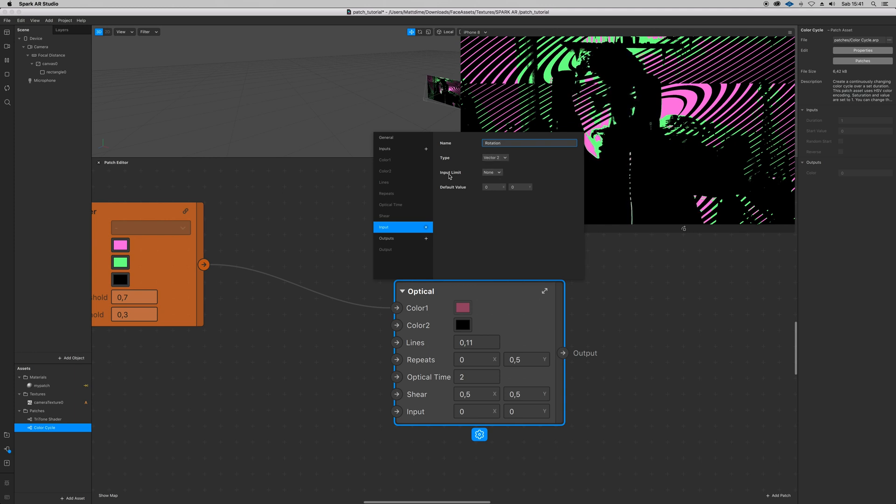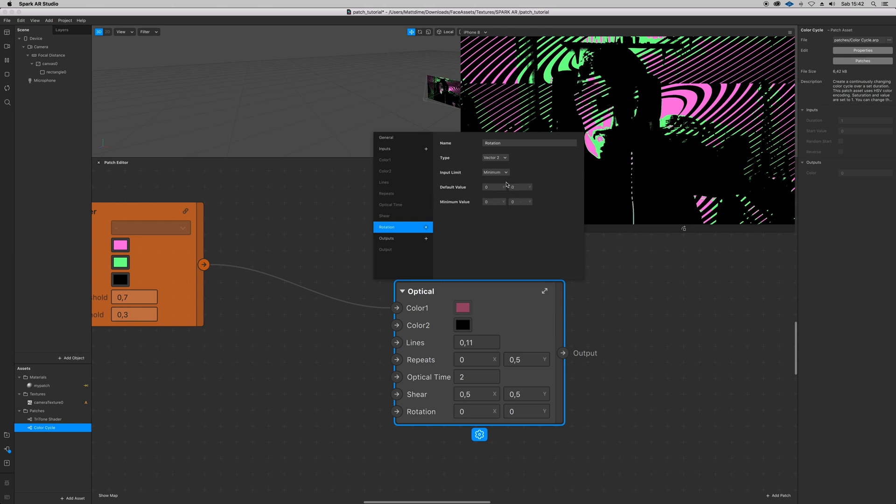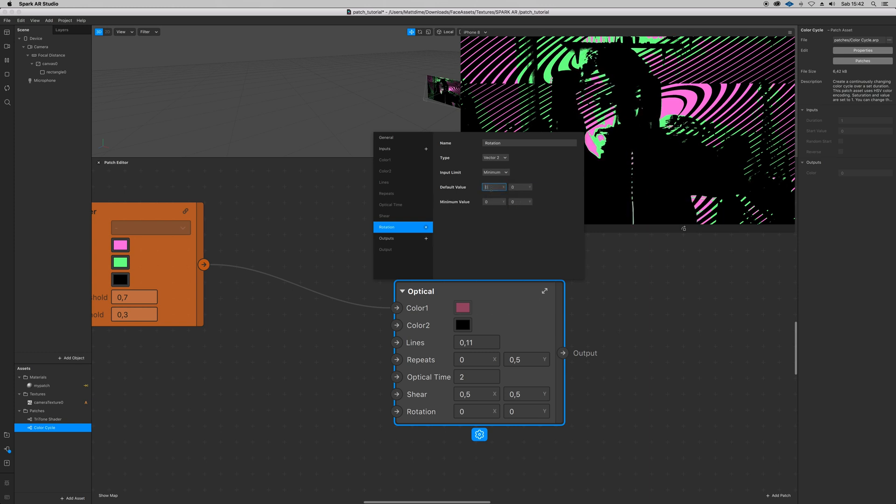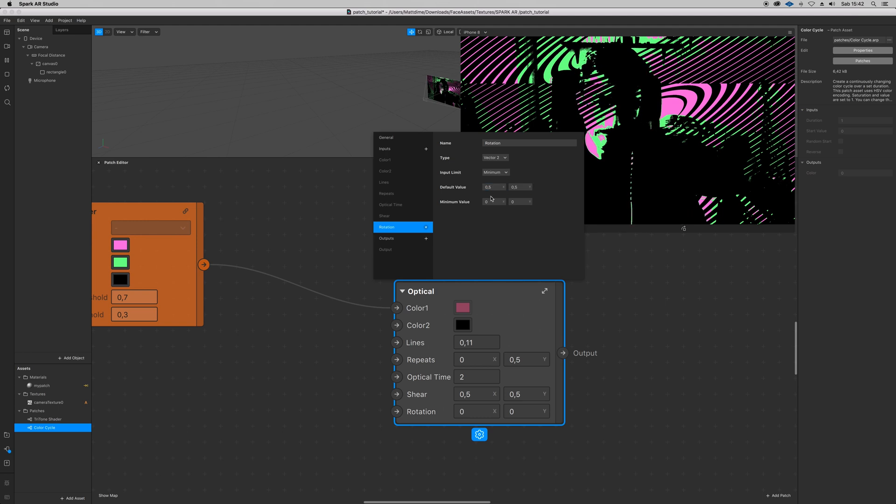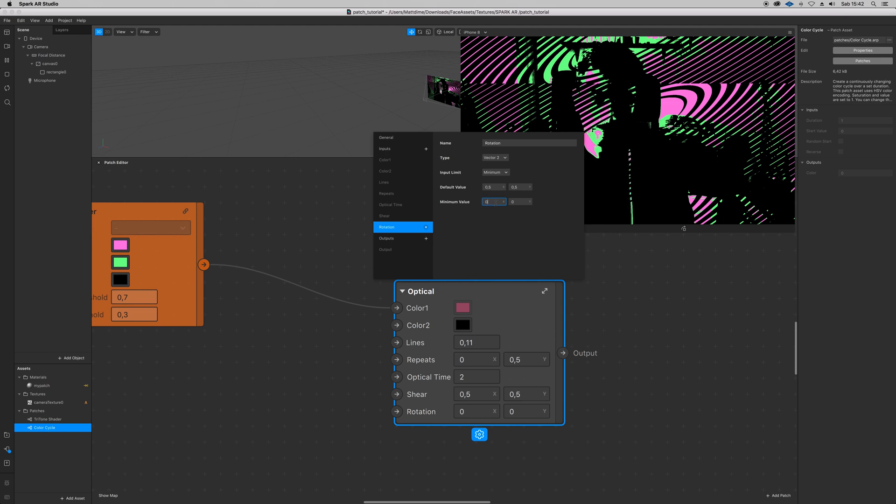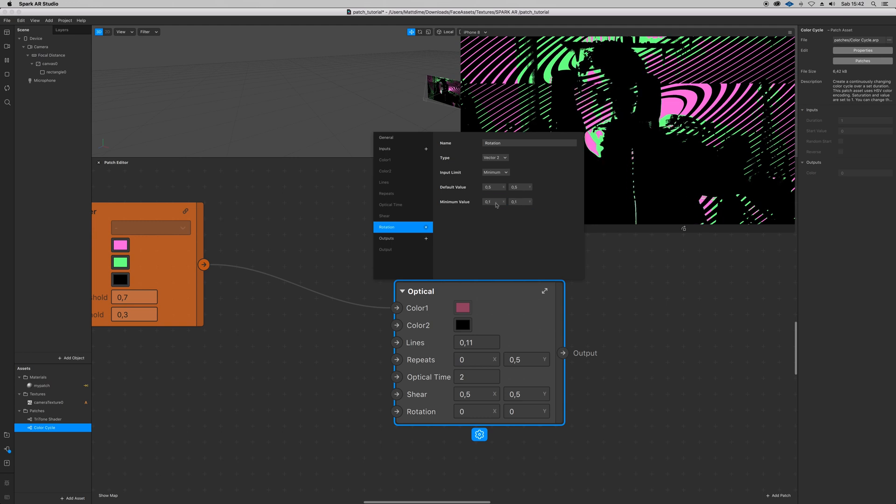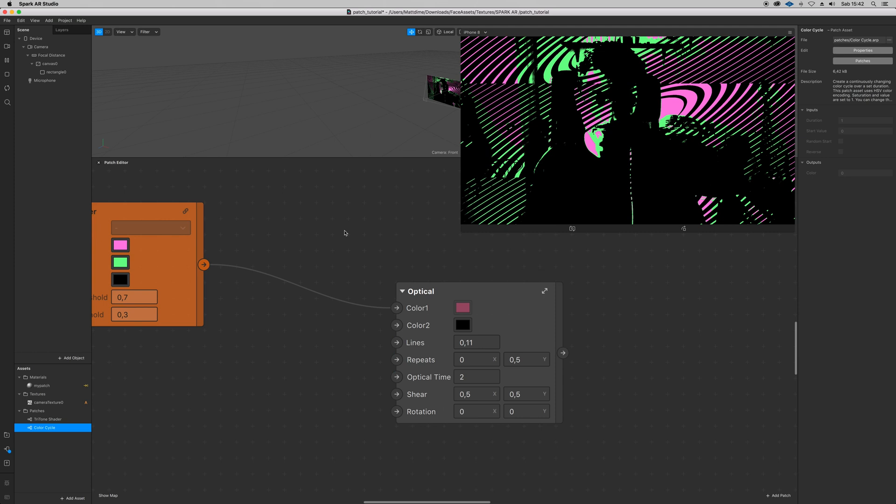And then if you want an input limit, you can set the minimum to, let's say, or the default value 0.5 and 0.5, and then the minimum 0, 1, 0, 1, you like that.